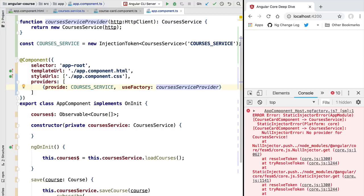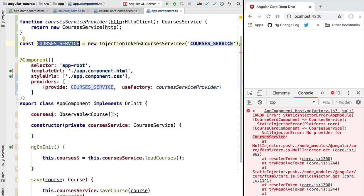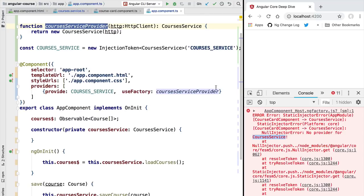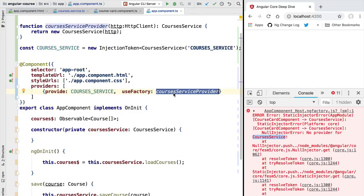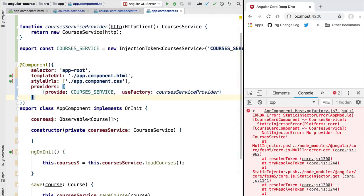To pass in the provider function we populate the useFactory property of the configuration object — we'll cover the other properties too. This is the property used to pass our factory function to the Angular DI system. As you can see, the code is now compiling correctly. To review: we created a provider function that creates the dependency needed, gave it a unique name via an injection token, and informed Angular how to create a CoursesService by specifying the unique token and the factory function.